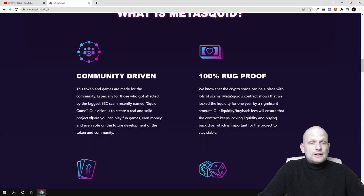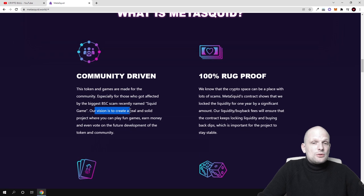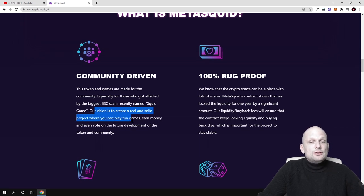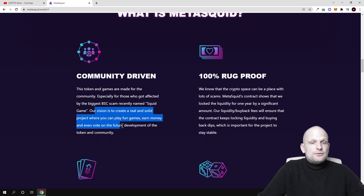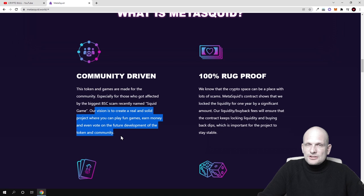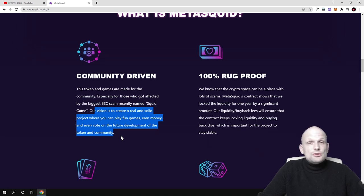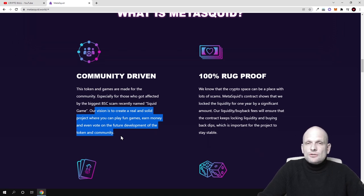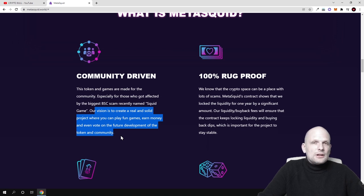Their vision is to create a real and solid project where you can play fun games, earn money, and even vote on the future development of the token and community. I believe this metaverse and these play-to-earn games will be the future.